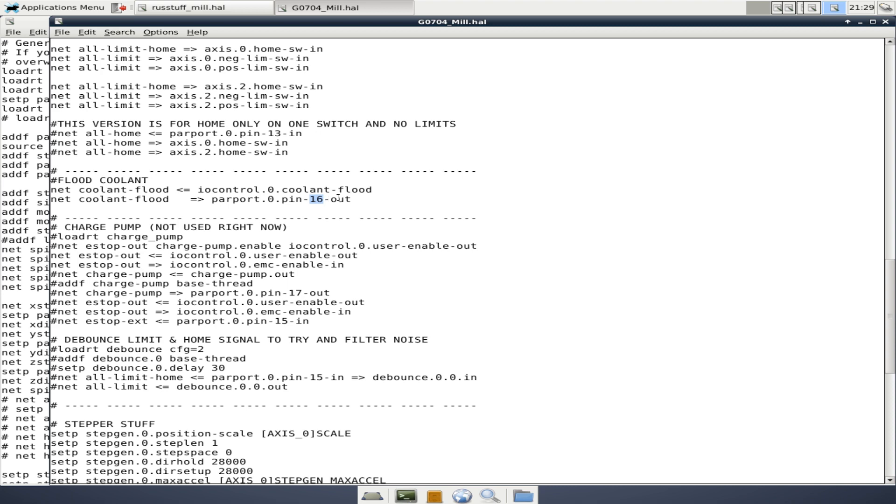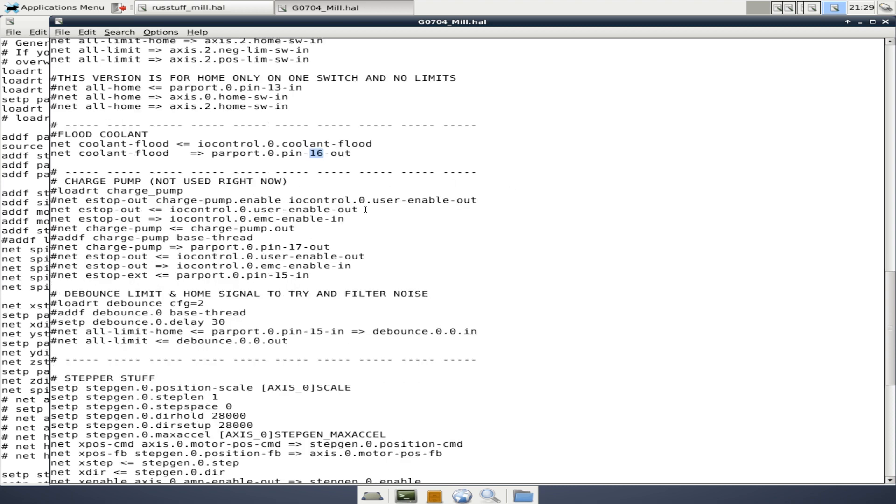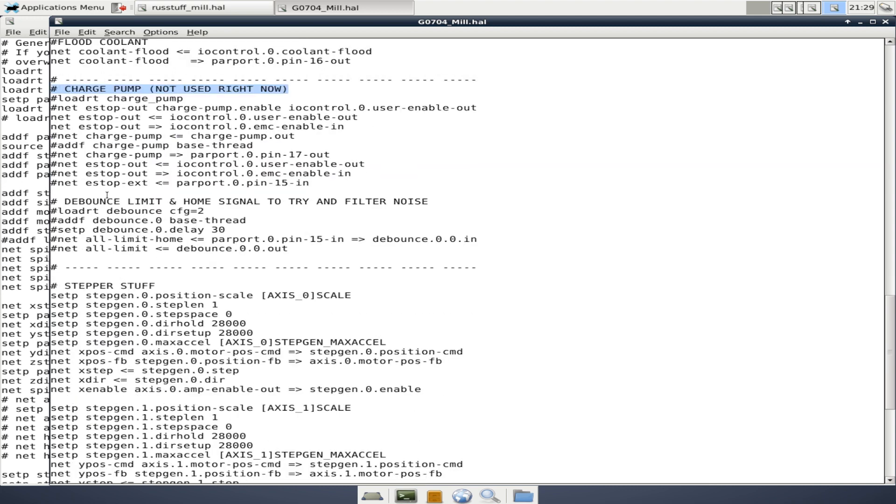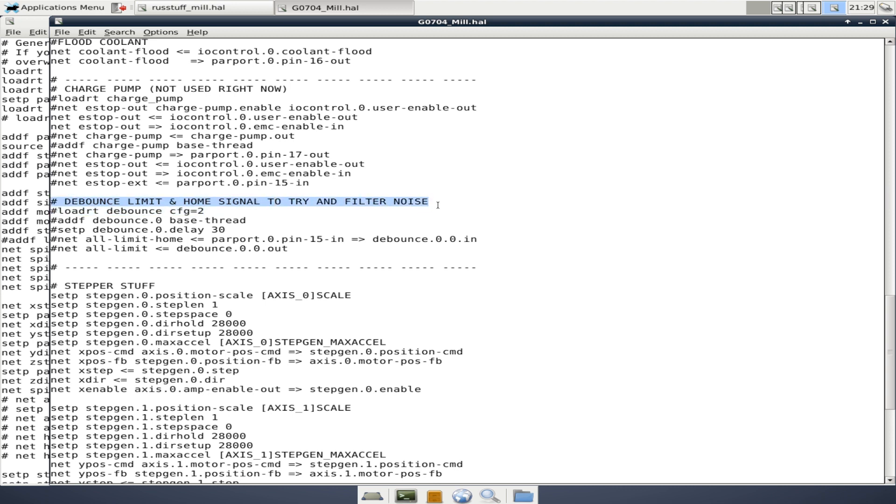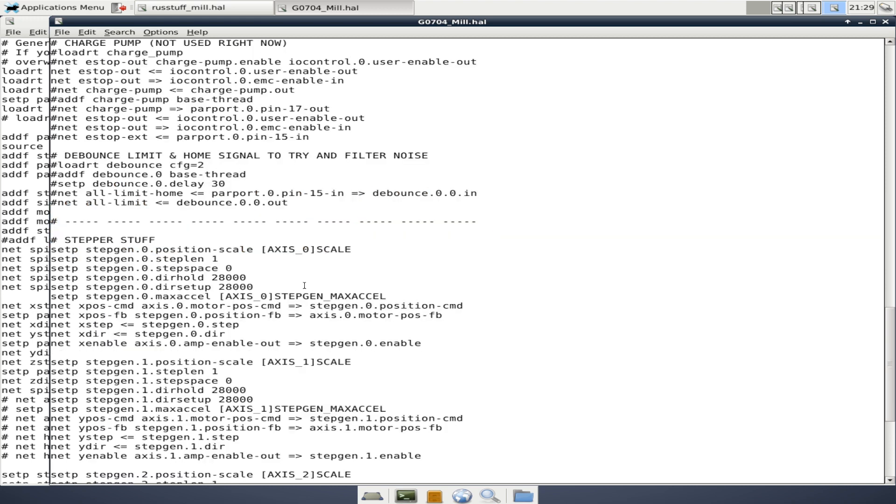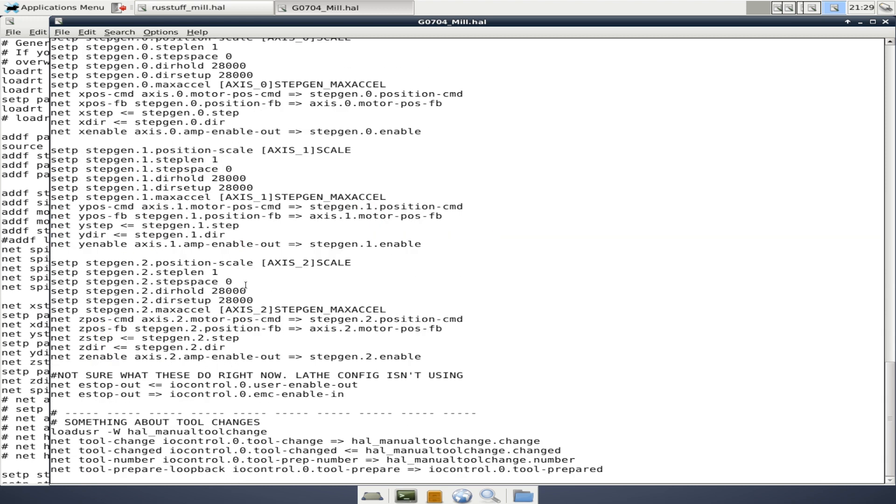Flood coolant is run by a relay, which happens to be pin 16. That's really cool. Charge pump I'm not using. I know that's a Mach 3 feature that everybody seems to love. It's a safety feature. I'm not going to get into it. Debounce limit and home signal switches. Basically, we're just trying to filter out noise. I thought I had noise from my switches on my lathe. And so I was using this debounce. You can see it's all commented out because it ended up not making a difference. I think I had electrical interference, something like that. And then there's some stepper related information down here and something about tool changes. I'm not really sure.